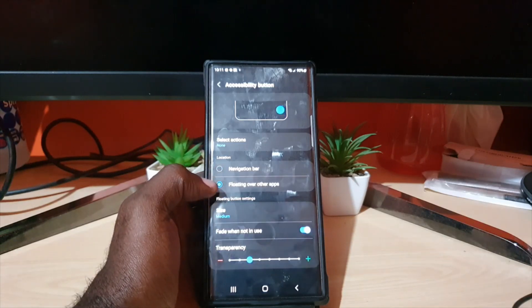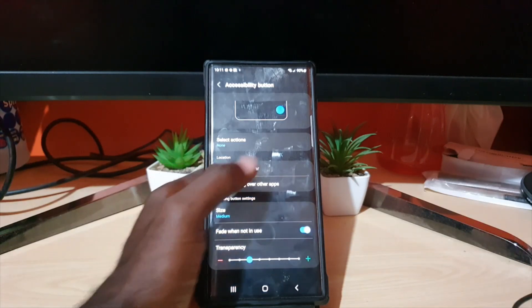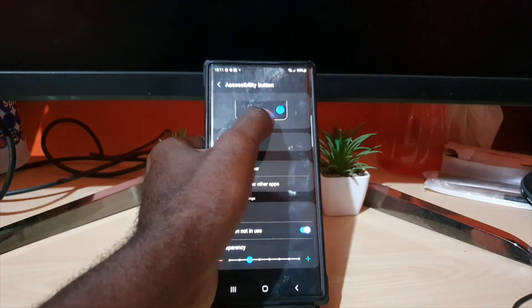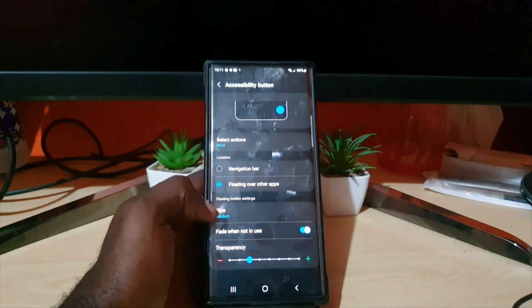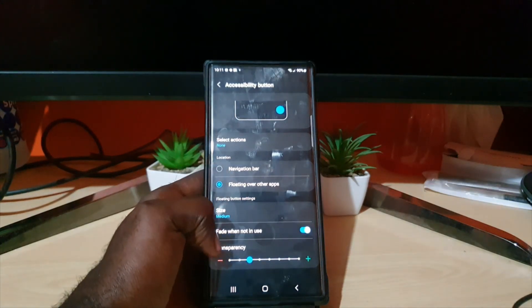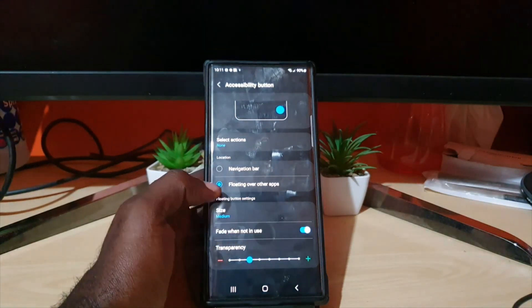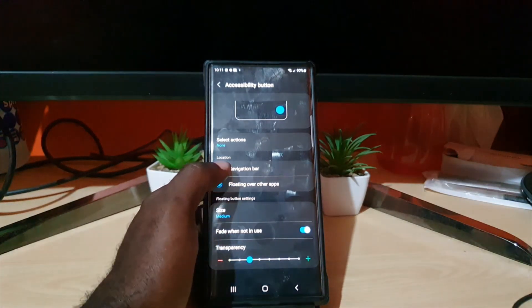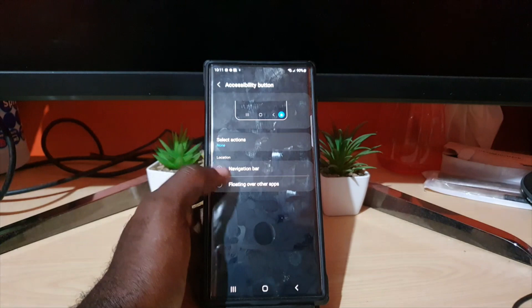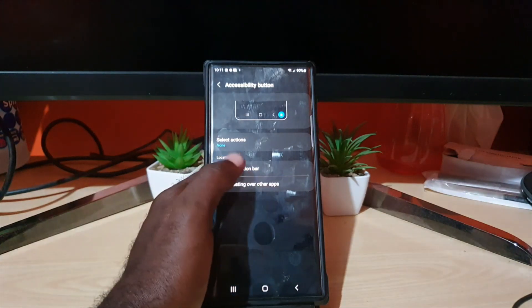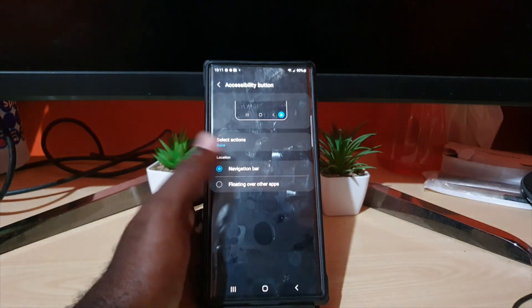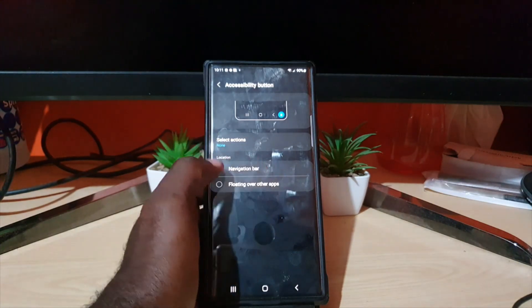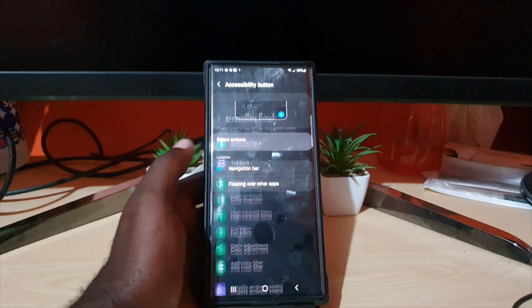The floating option will float on screen, and you can adjust its size, transparency, and have it fade in and out. If you want to add it to the navbar, go ahead and select that option.